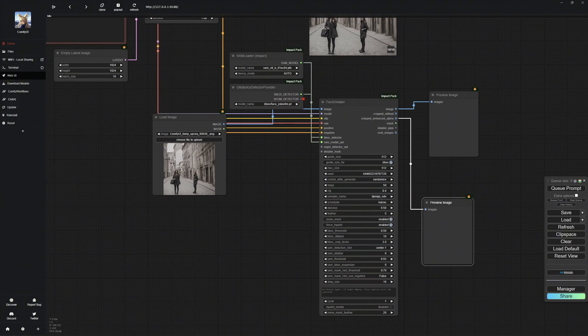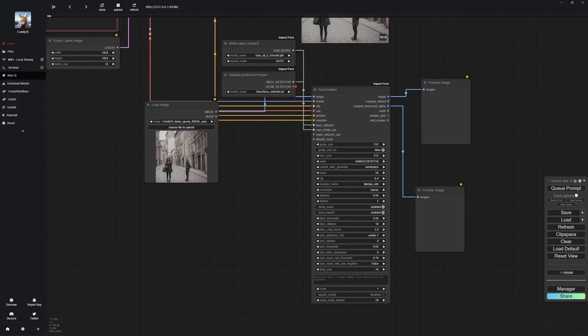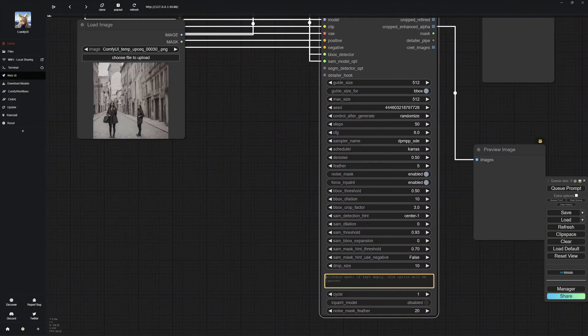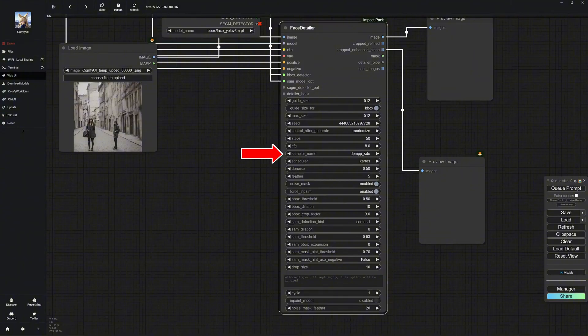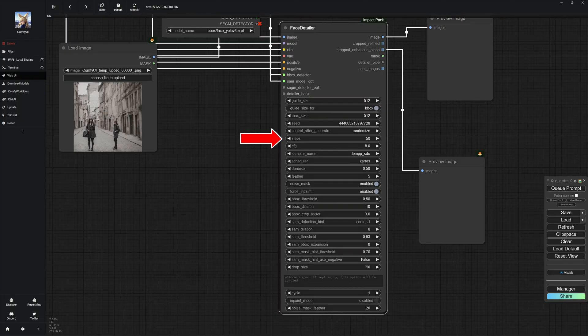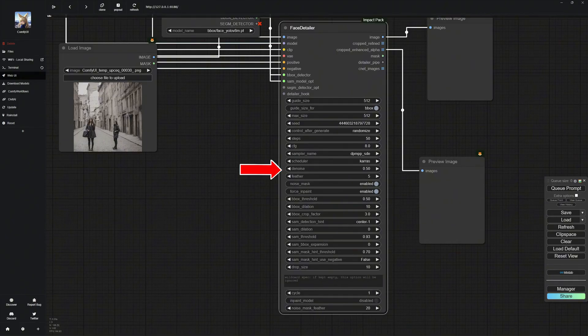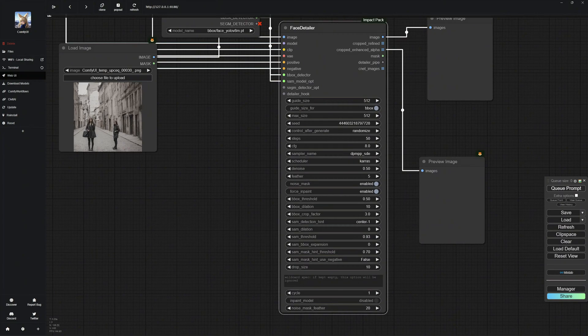When it comes to Face Detailer settings, there are only a few things to keep in mind. Choose the same sampler and scheduler to stay close to the original, but feel free to experiment. Set the steps high at 50 for better face resolution. For CFG, choose a value between 5 and 8. I usually set the noise to 0.1 or 0.2 to stay close to the original, but you can adjust as you like. Remember, the higher this value, the more the image deviates from the original.